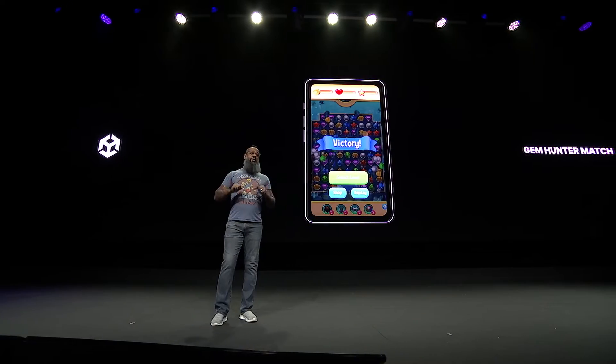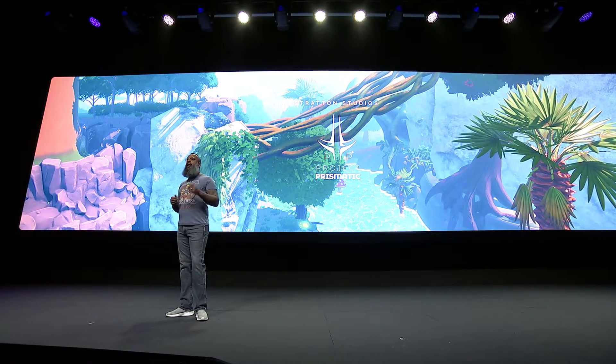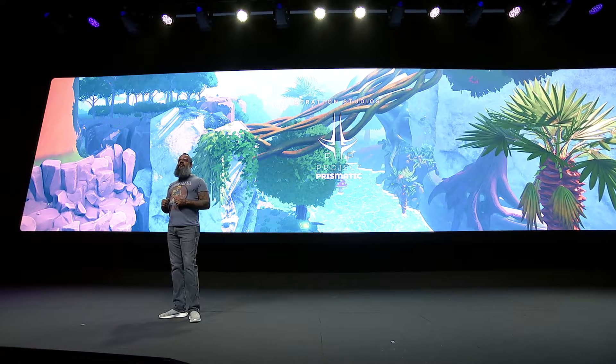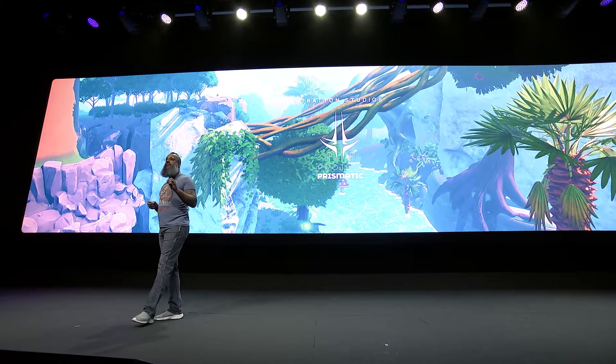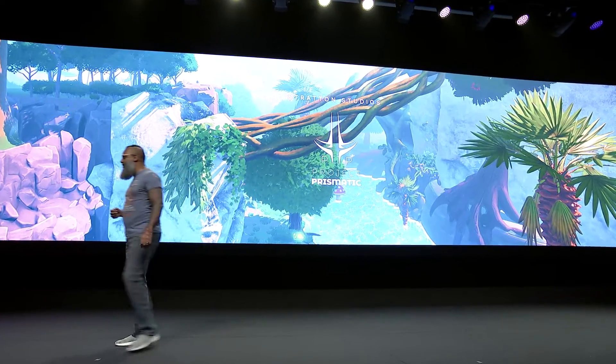And speaking of demos, we've got a great one to share with you. Stratton Studios' latest project gives us a taste of the future of web graphics. They've used early access to the web GPU backend in Unity 6 to create this spectacular browser-based FPS sample called Project Prismatic. Let's check it out.